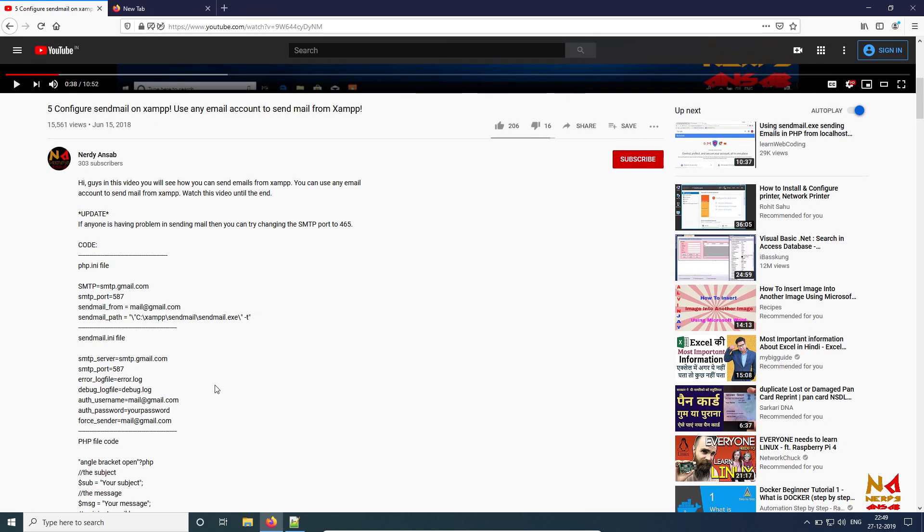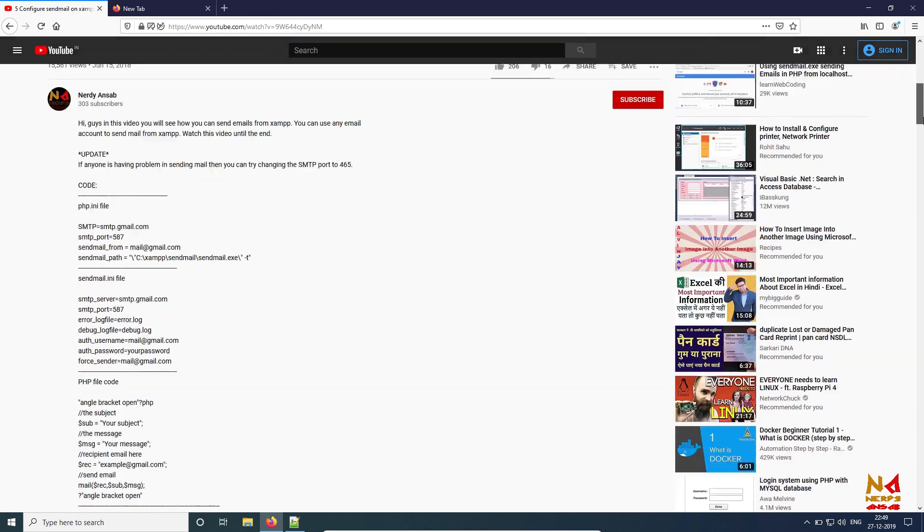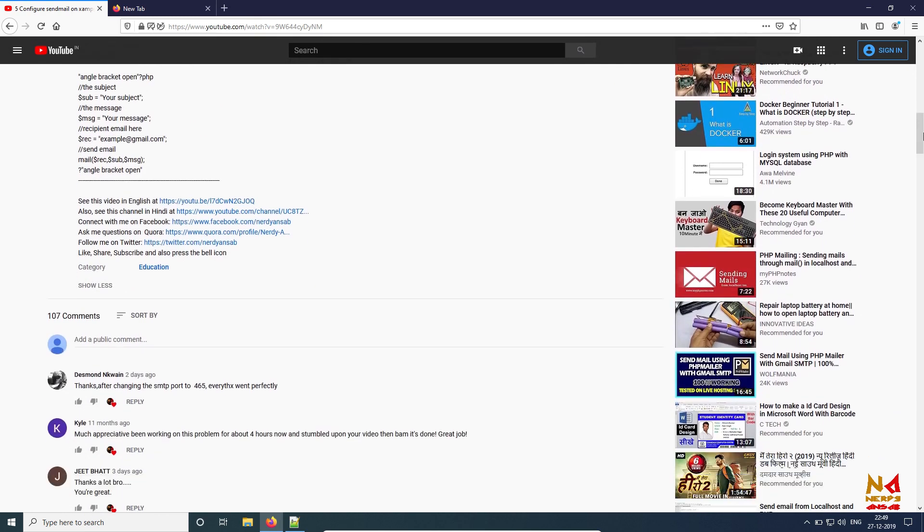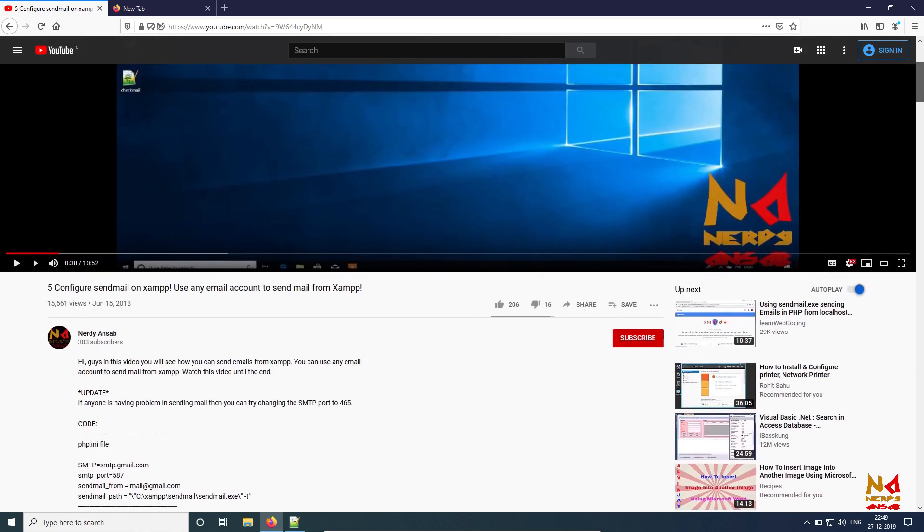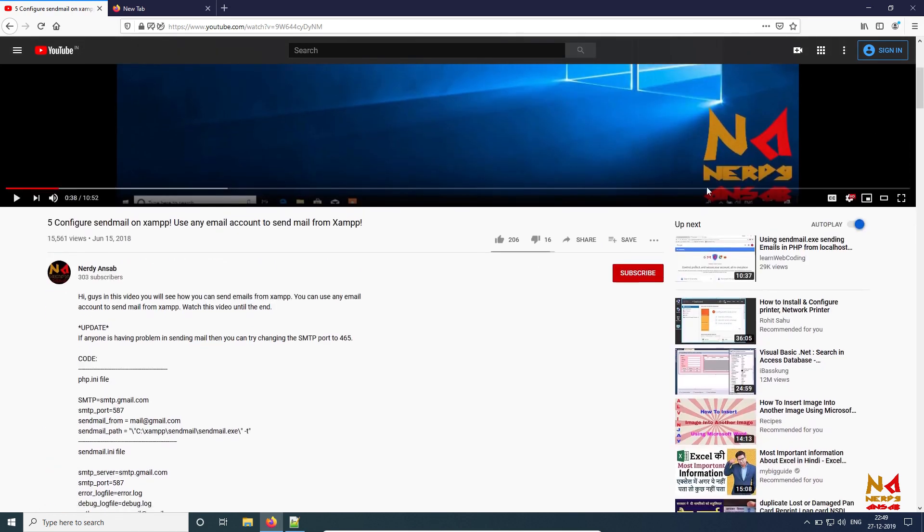There is a first method that some users actually solved this problem by just changing their SMTP port from 587 to 465. You can see in one of the comments: 'okay thanks, after changing the SMTP port to 465 everything went perfectly.' If this is working for you, it is good. Otherwise, we have to follow this method.